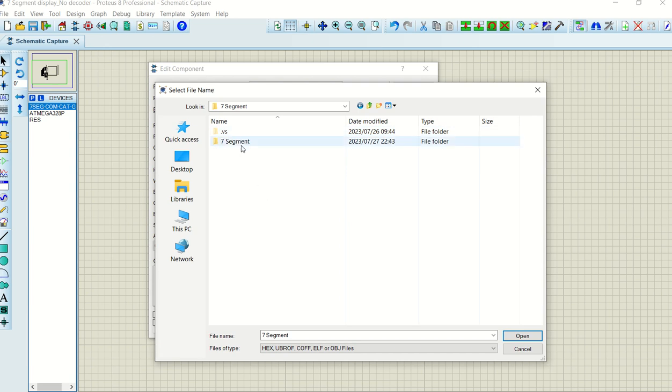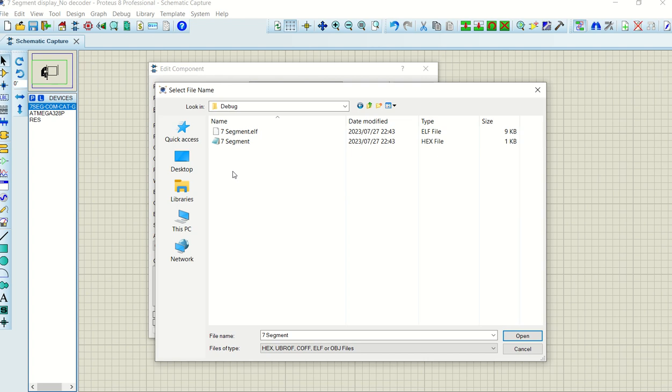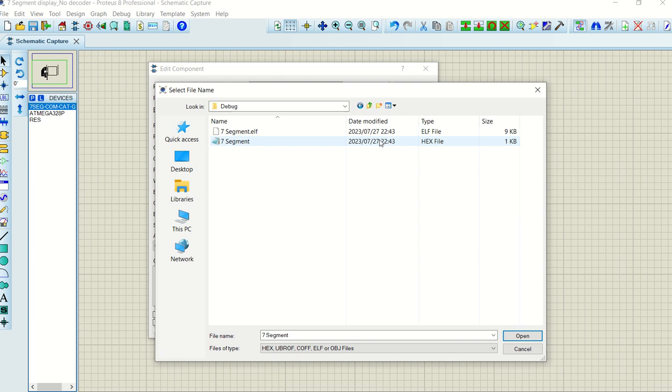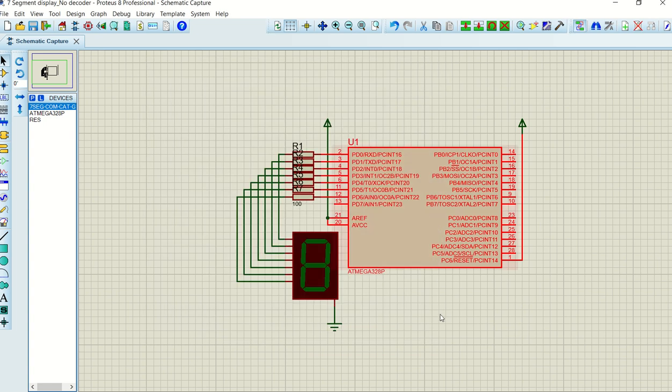So if I double-click again on 7 segment, you'll go into debug. And once you're in debug, you will see there's a 7 segment hex file. If you double-click here, this is the file that will be loaded into the Proteus design. So there you will see it, 7 segment.hex. And if you just click OK,